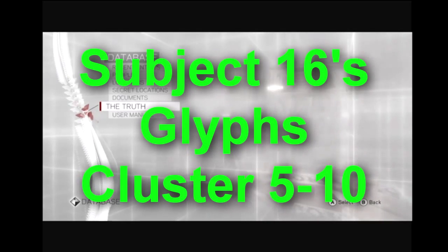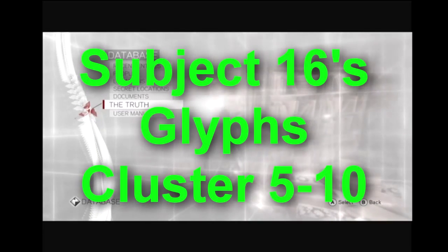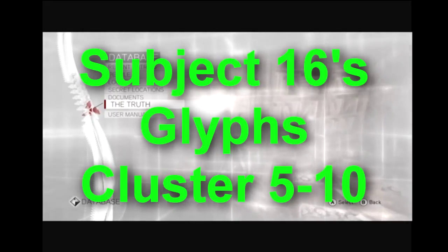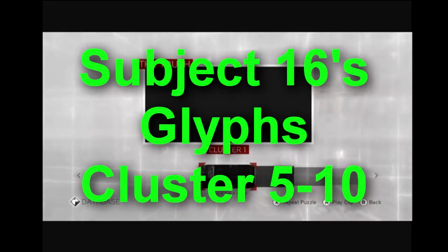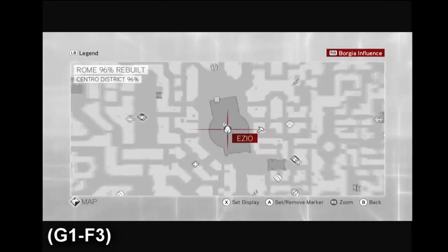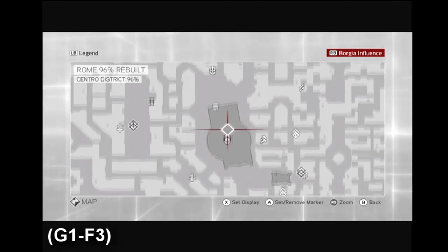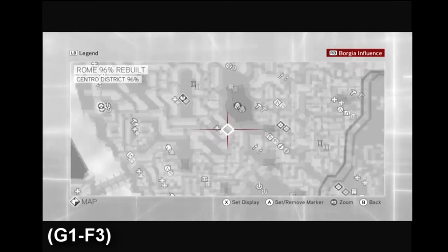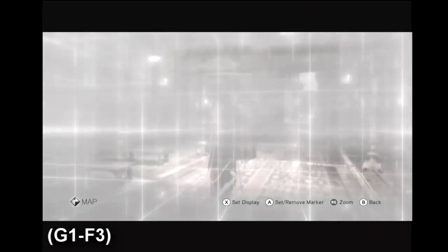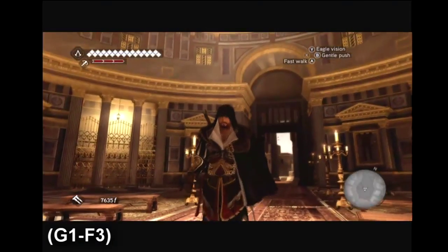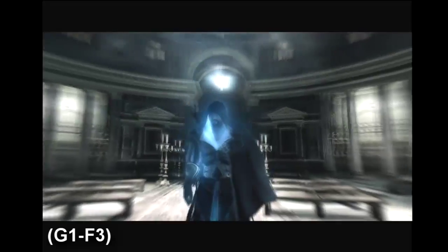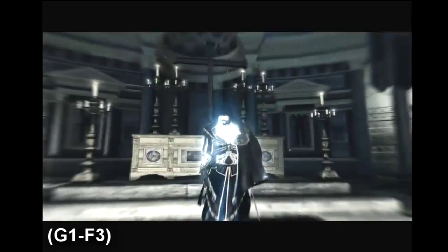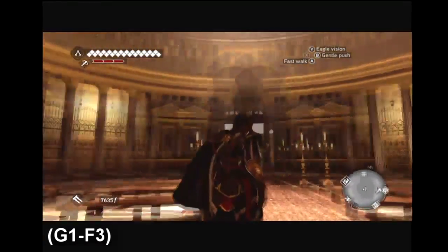Hey guys, Ben here again, and I'm back with part 2 of all of Subject 16 Glyphs, clusters 5 to 10. I will be showing you the last 5 to get for an achievement or trophy if you're on the PS3 or whatever you get if you're doing this on PC. Maybe, I don't know, but if they do, that's cool.